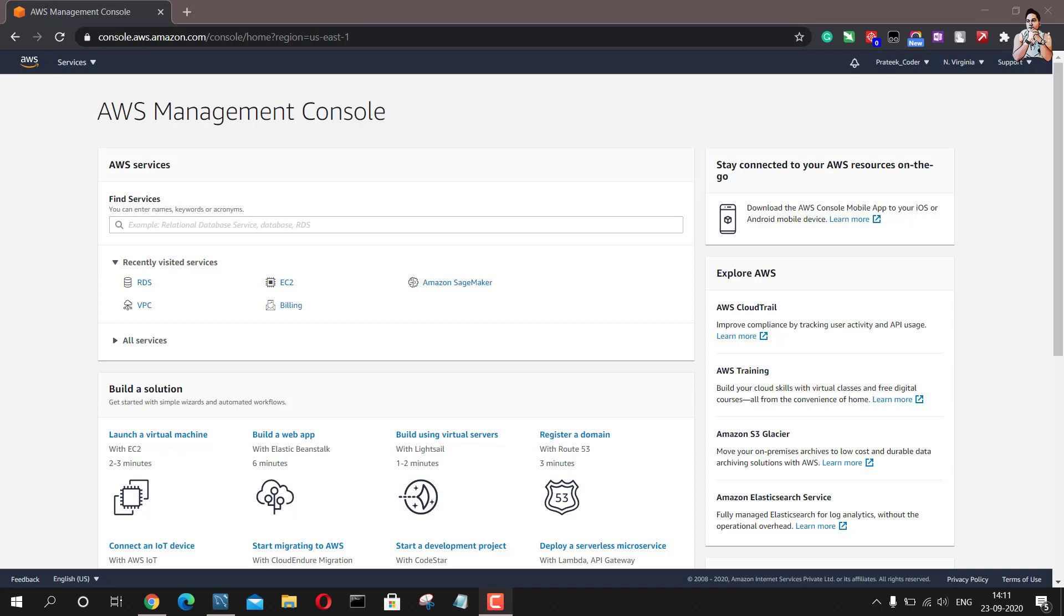I will provide the link to the article in the description below. Do not forget to check that out. I have also created videos on how to start a virtual machine on AWS and connect that to the local system using Git Bash and how to put a script on cron job to run on an hourly basis on the virtual machine. You can find the links to these videos as well in the description below.